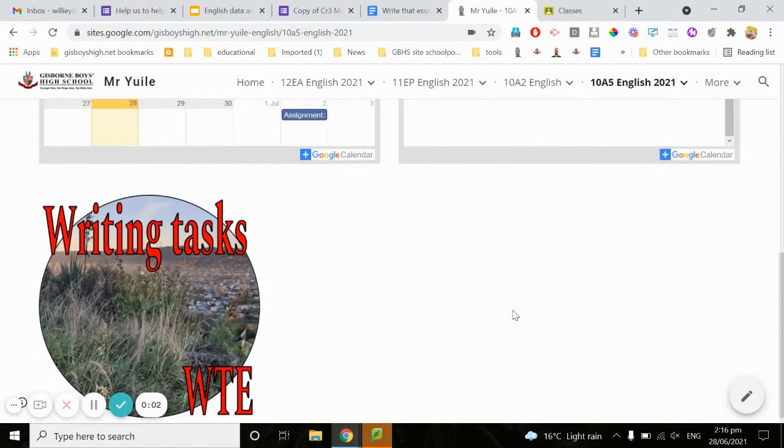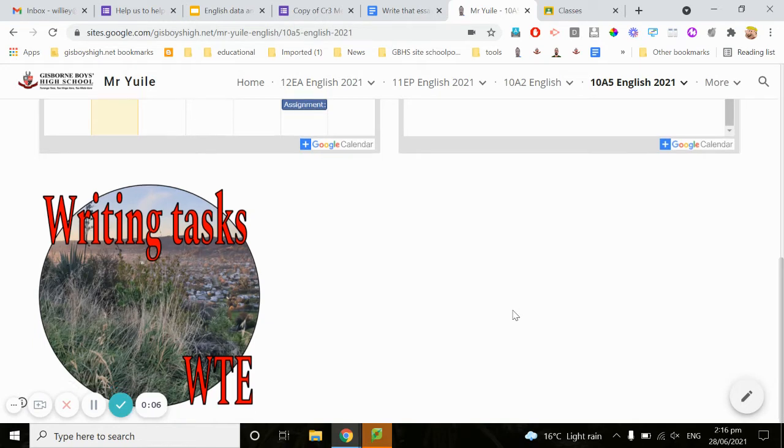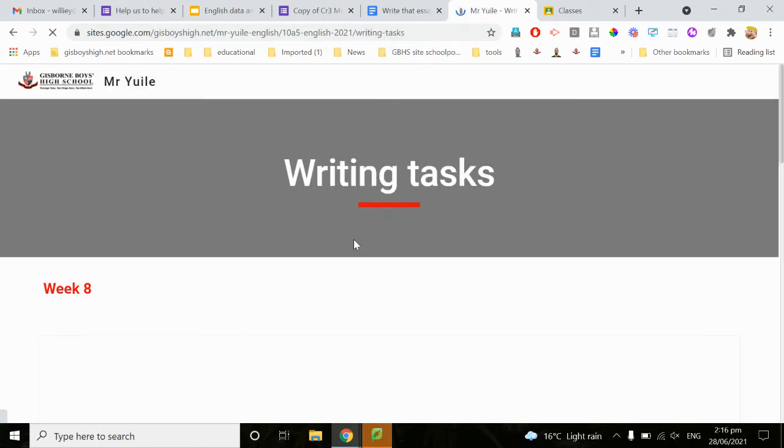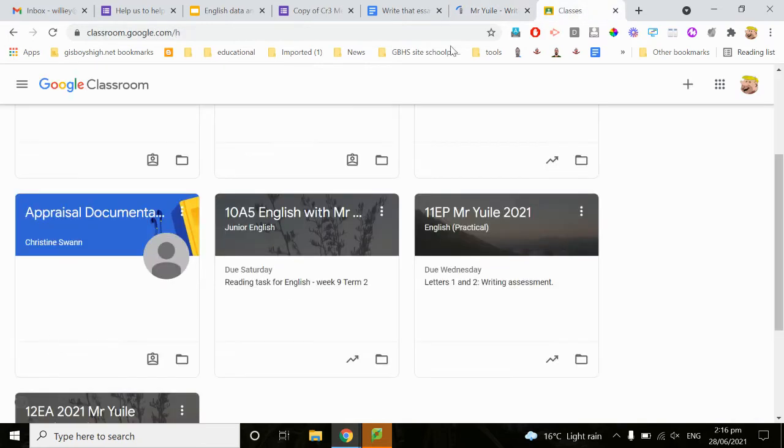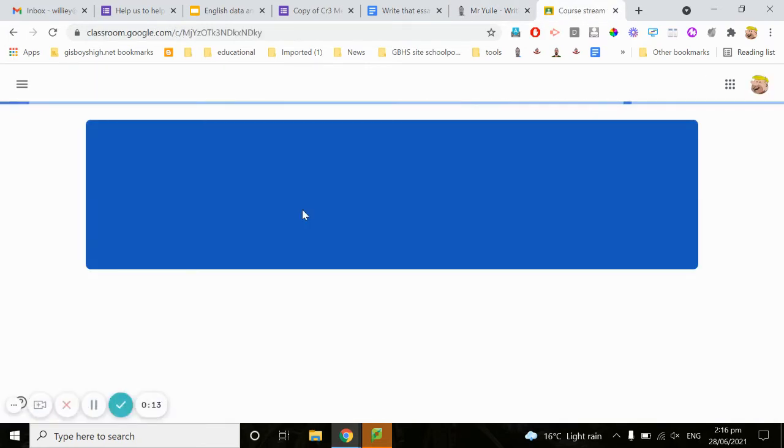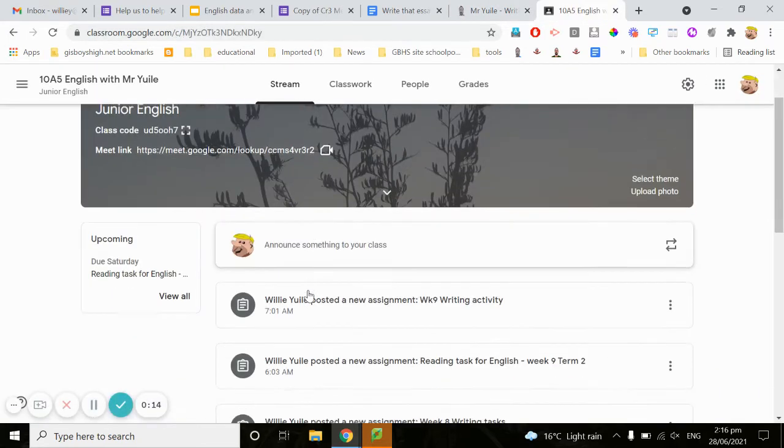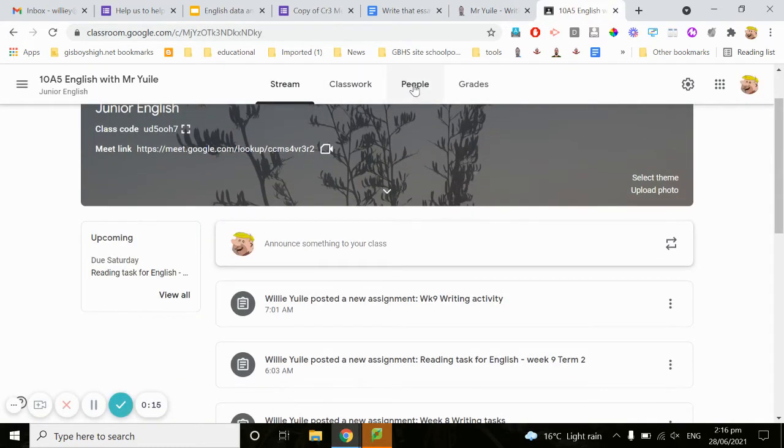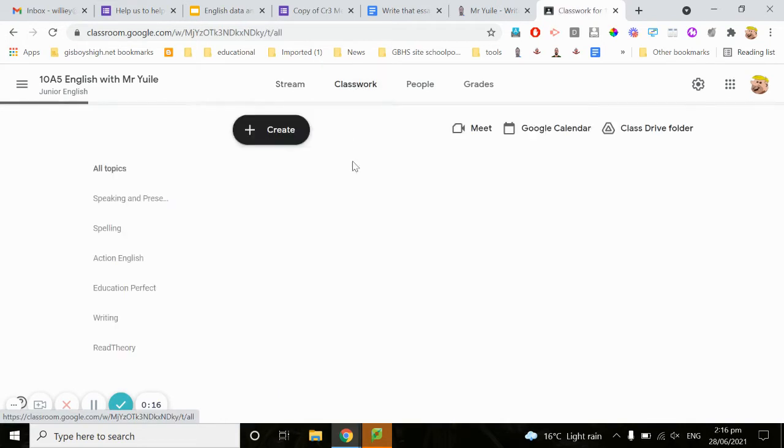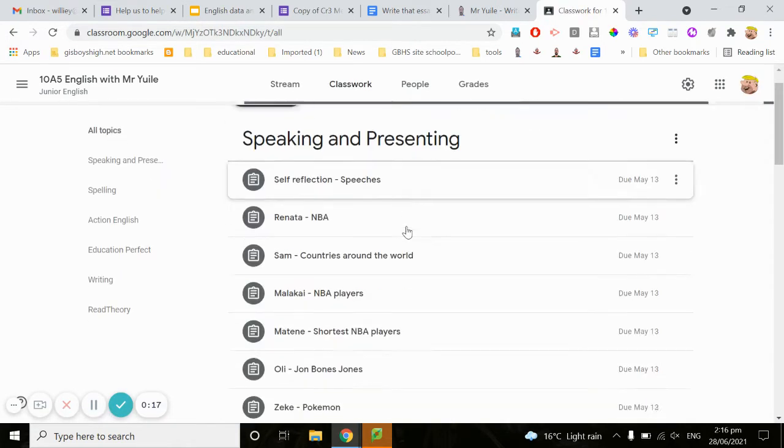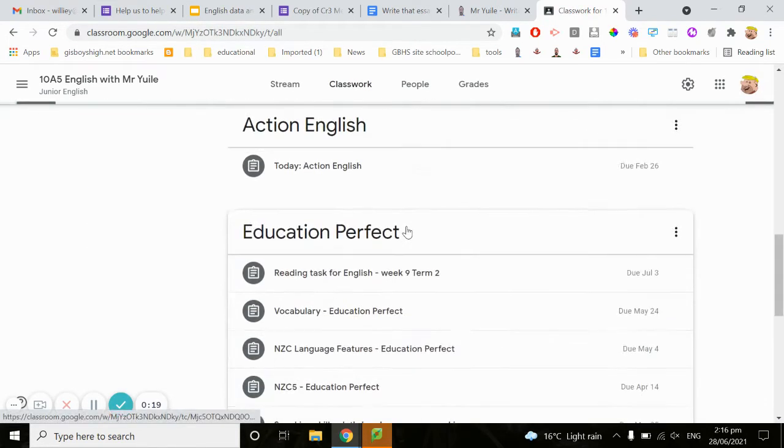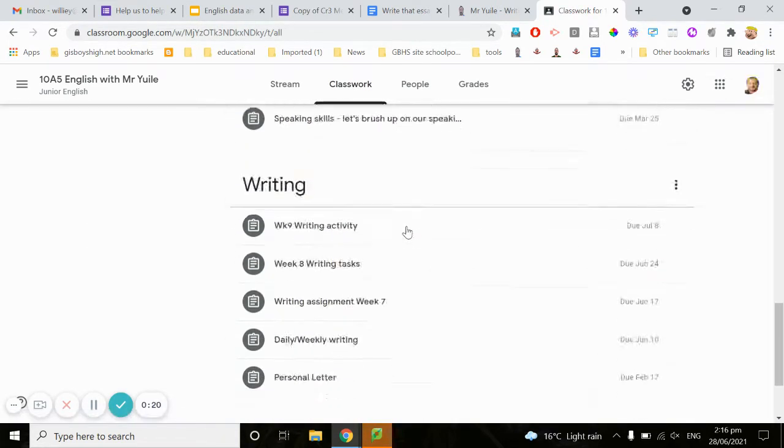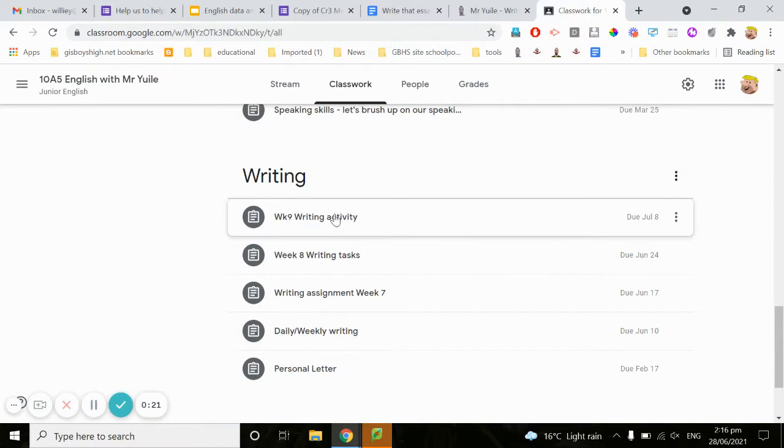Today we're going to put our work from our Google Classroom onto our site with our writing tasks. Over here in my Google Classroom in my classwork I have week nine writing activity.